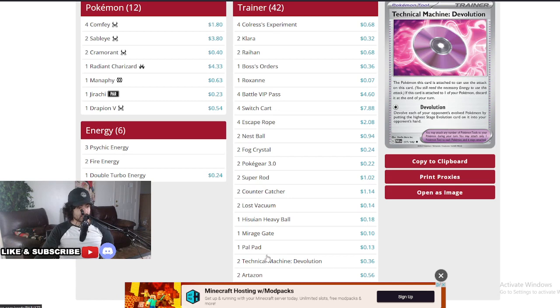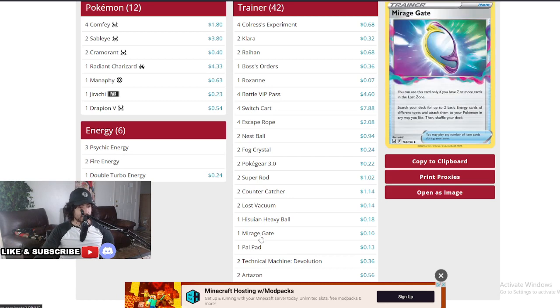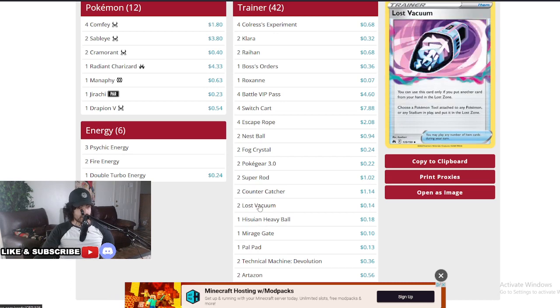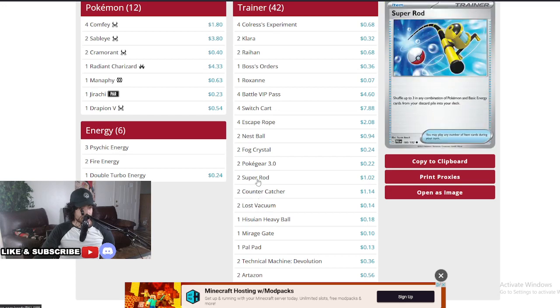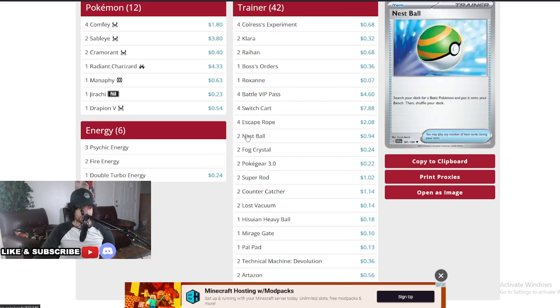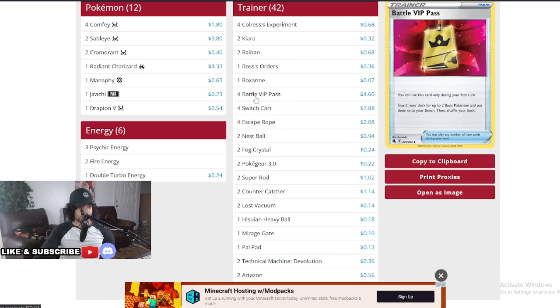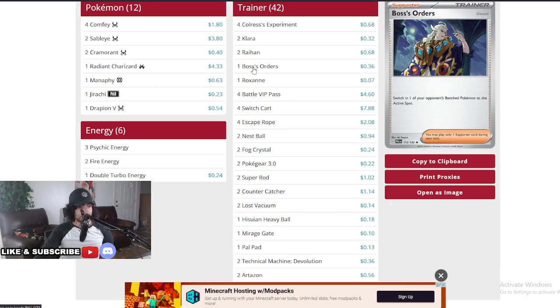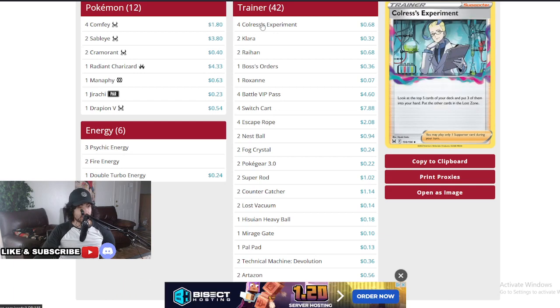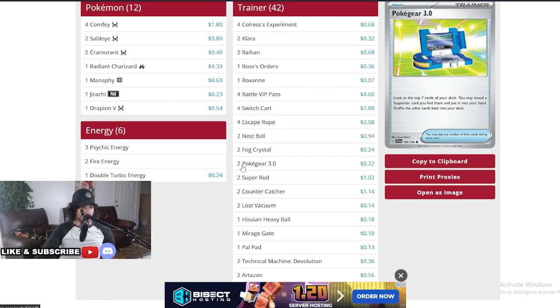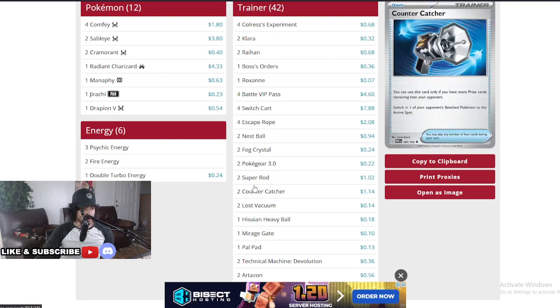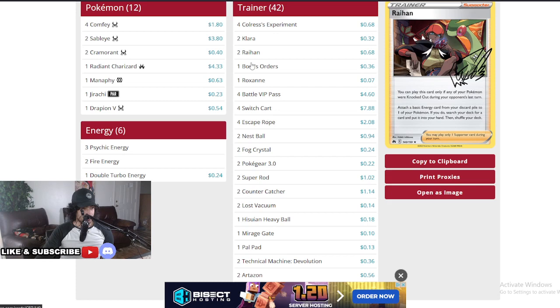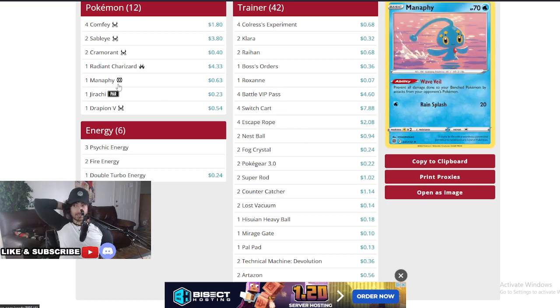Pal Pad at one, Mirage Gate at one, Heavy Ball at one really looking for those basics, Lost Vacuum at two, Counter Catcher two, two Super Rods, two Poke Gears, four Fog Crystals, two Nest Balls, four Escape, four Switch Cart, four Battle, one Roxanne, one Boss's Orders two, Right Hand two, Klara two, and four Colress. Really amazing decisions here as you can see. Looking for his Supporters so you can do some work. Klara can help him get a lot of his energies back and a lot of his basics if he does lose them early.